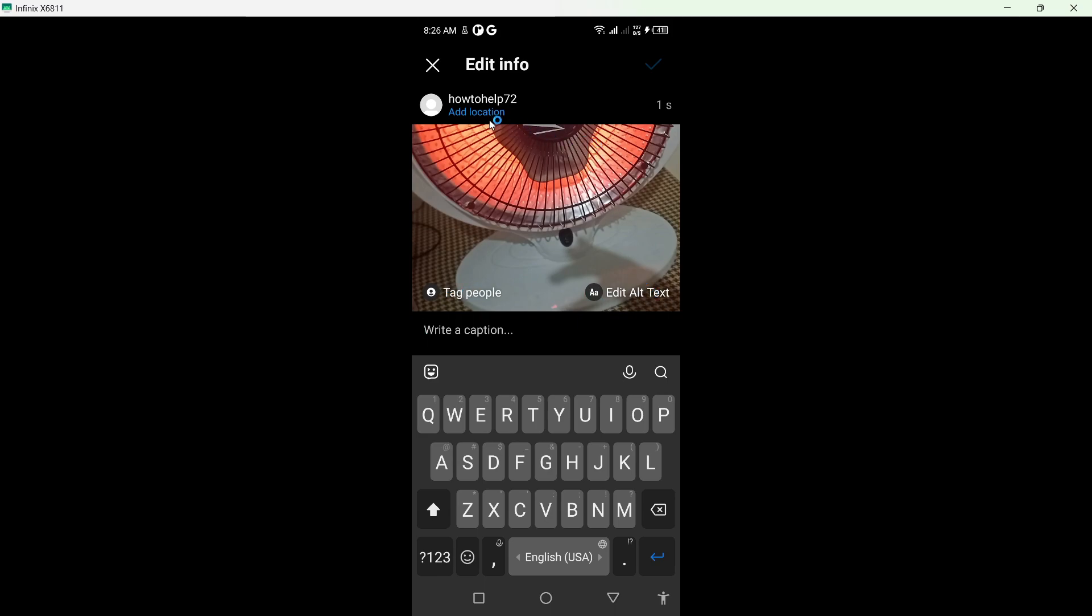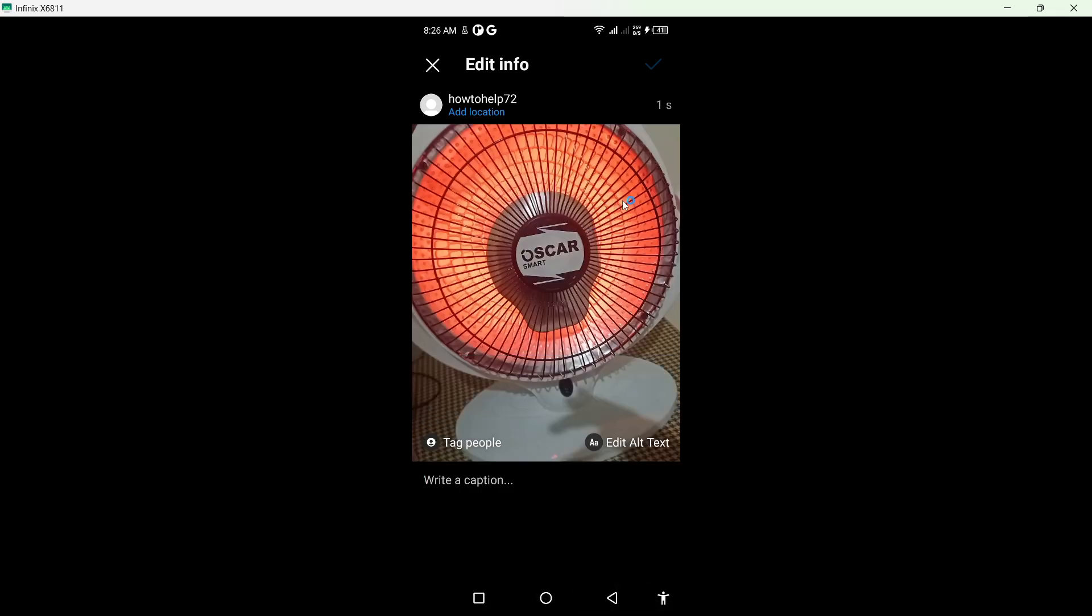Here you can write caption, tag people, or edit alt text and add location, but there is no option how to add music. So you simply need to screenshot this picture.